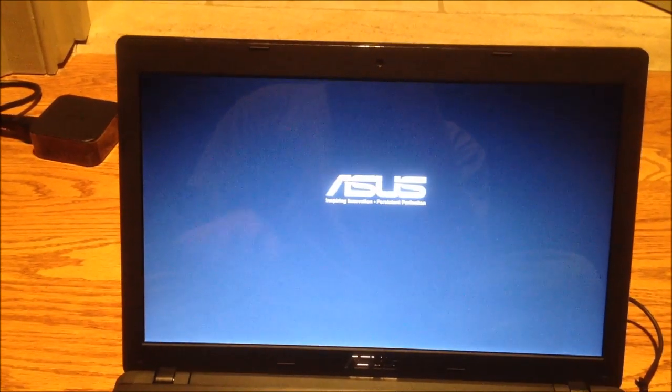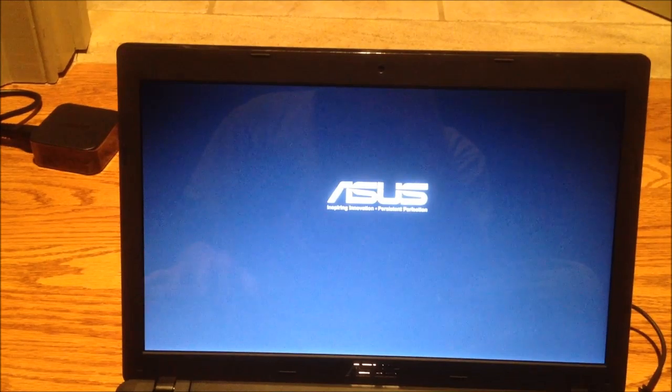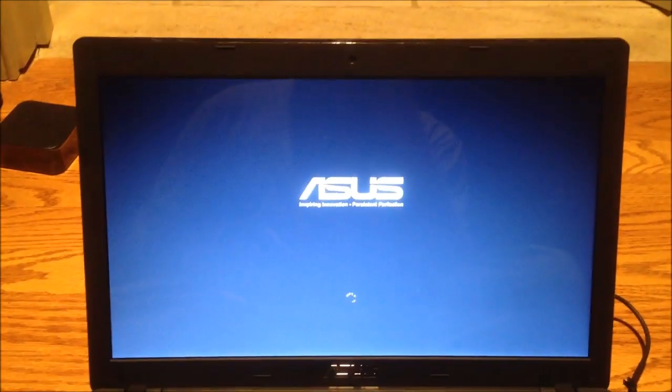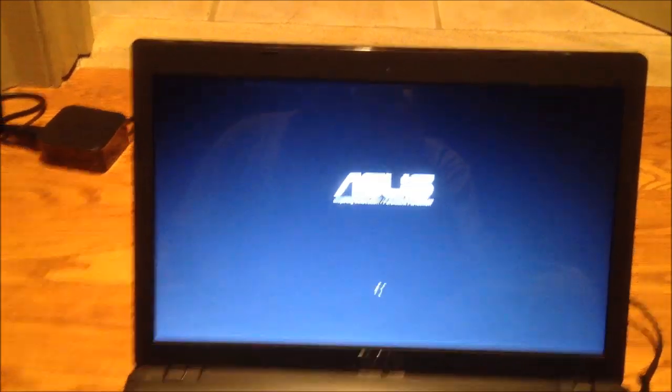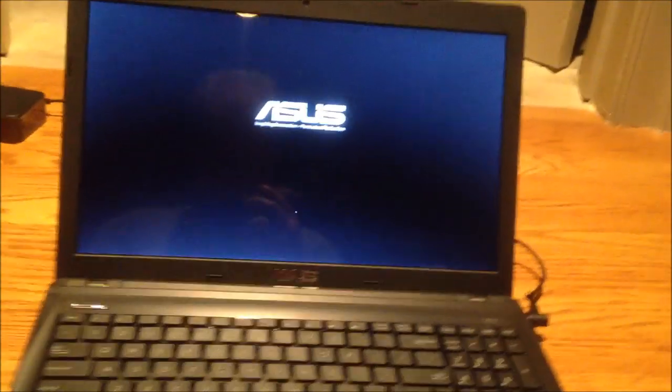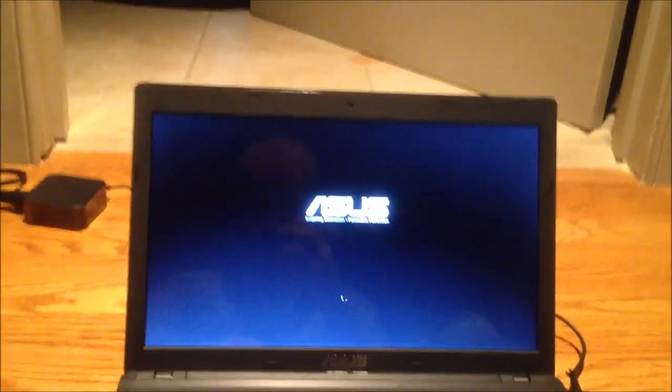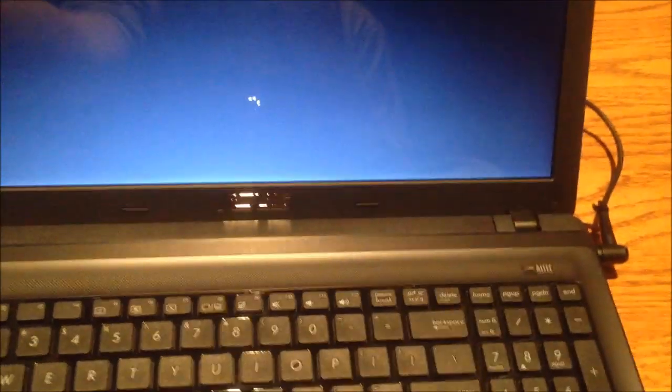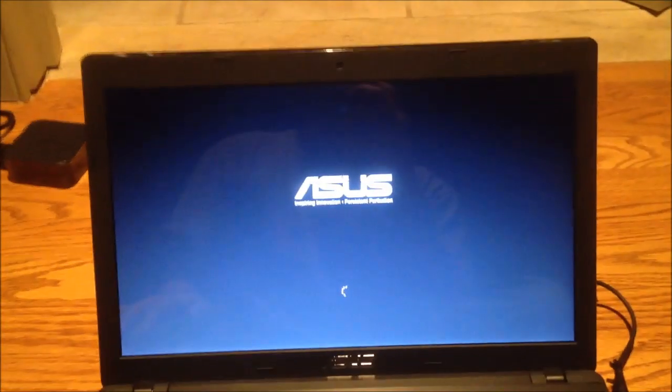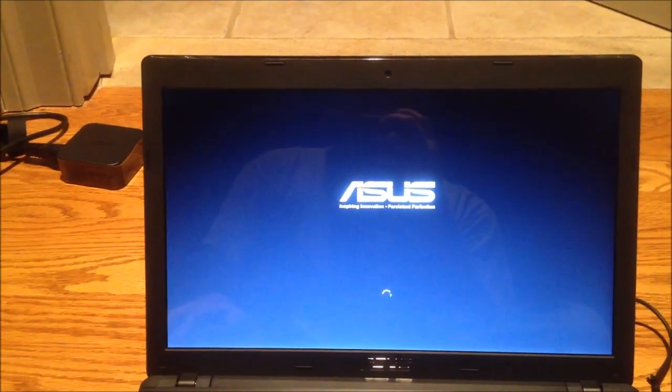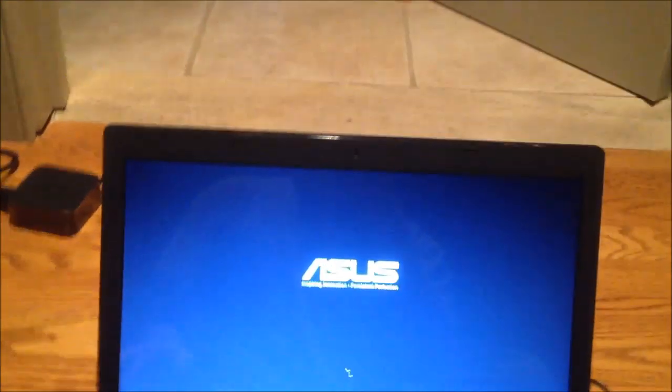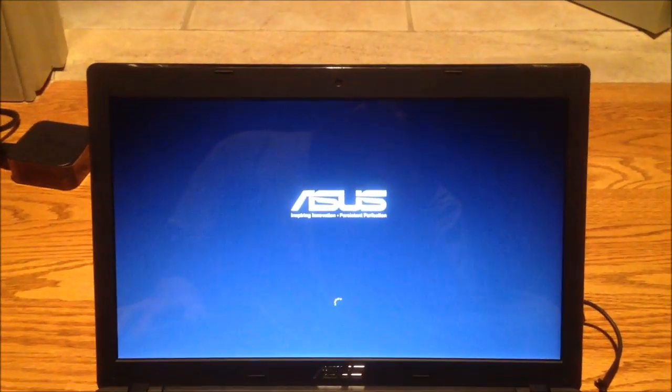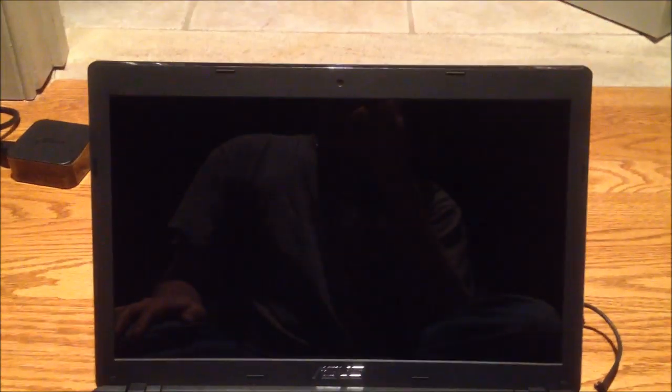You can see me in the reflection. ASUS, inspiring innovation. So they've added a little bit to the Windows 8 startup. One thing I've noticed is viewing angle changes the lighting drastically on this laptop. So the panel is probably not amazing, but that's okay. I didn't buy this with the intention of getting a super expensive laptop like my MacBook Pro was.